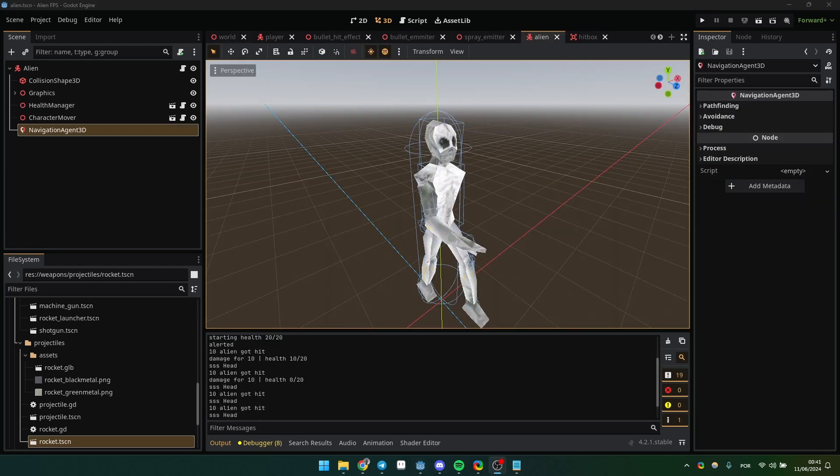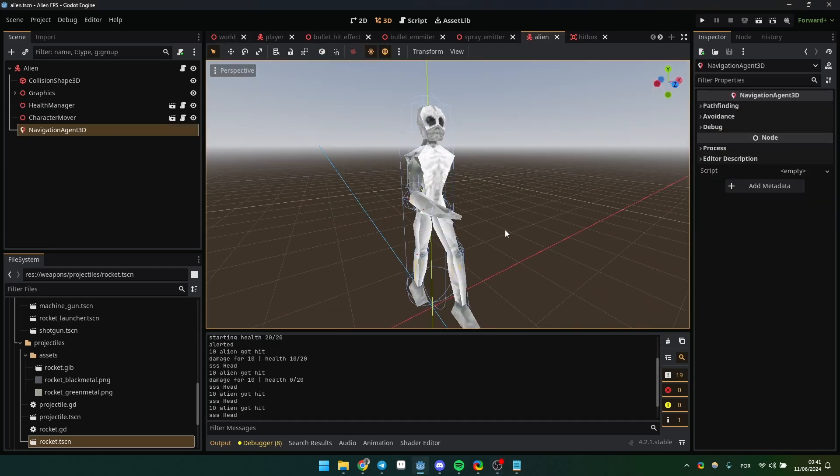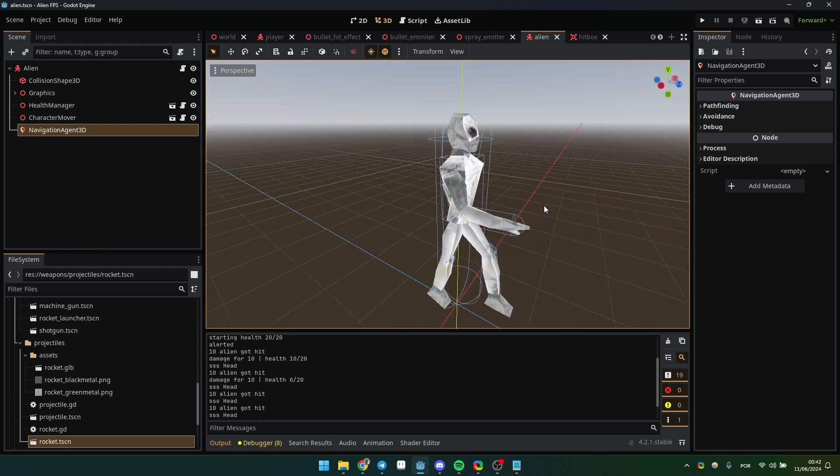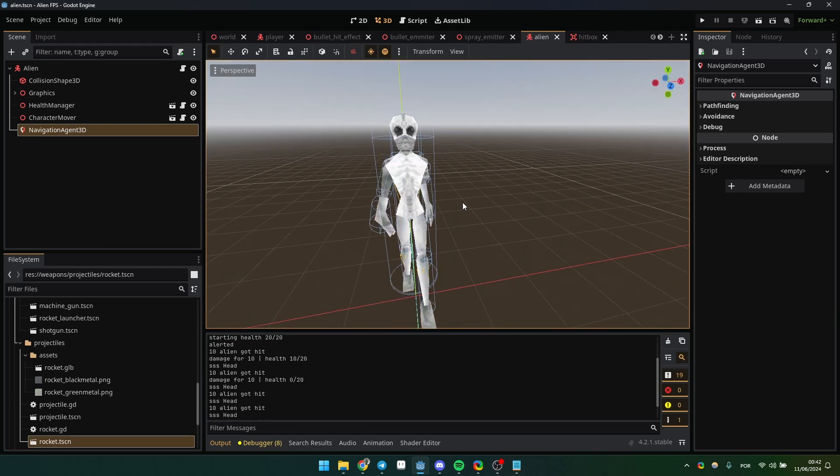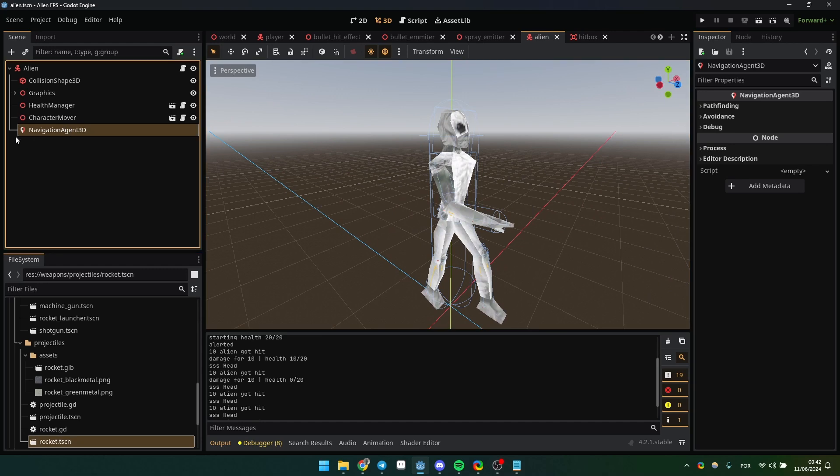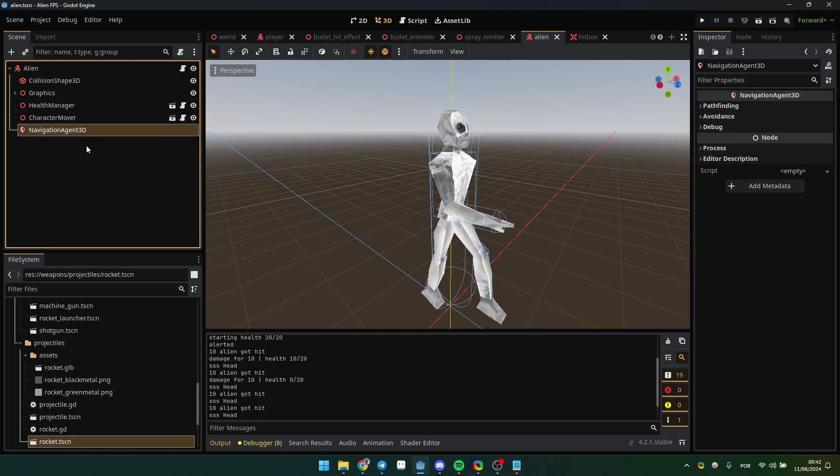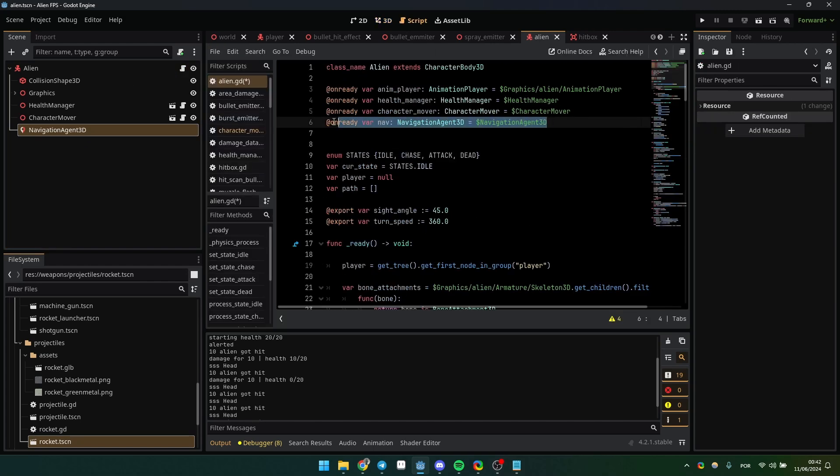This is my enemy, some kind of alien, a very PlayStation-like model. Anyway, you just need to create a NavigationAgent3D node, which is this one here. Then don't forget to make a reference for it.